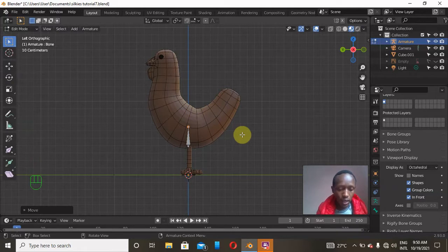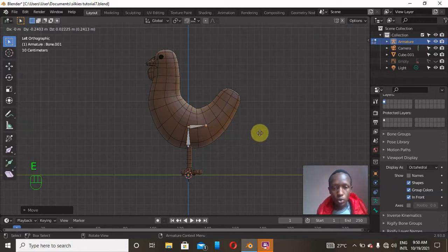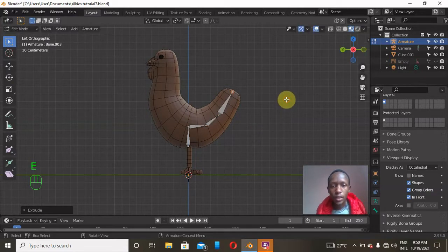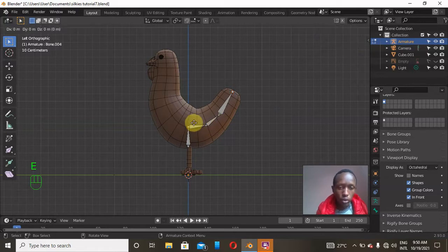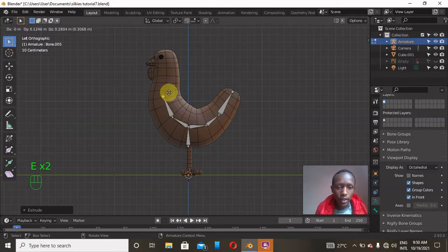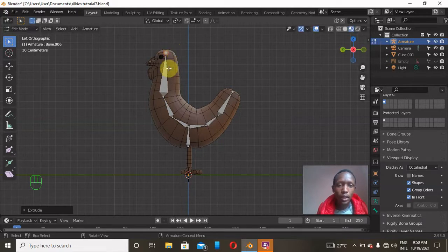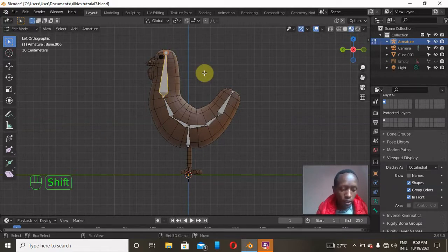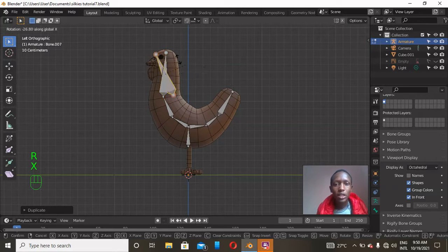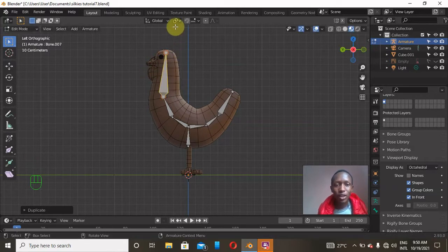Go to the left view, press G, Z, and drag the bone so it starts at the center of the body. I'll extrude to align it with the body, extrude again further along, and then extrude once more to make the tail. I'll extrude a couple more times and add one final bone for the head by pressing E to extrude. Then I'll click on the head bone and press Shift+D to duplicate it for the beak.